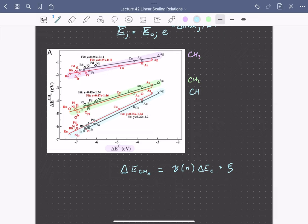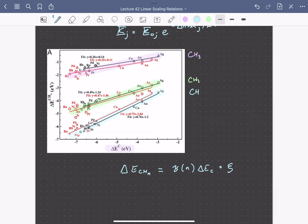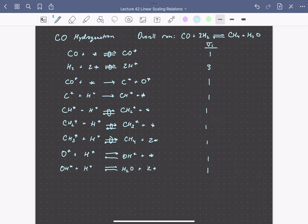So this is an extremely useful result. Let's consider CO methanation as an example reaction to see why this is the case. So here we have a series of elementary steps for CO hydrogenation to methane. So this is a reaction that we've previously considered.